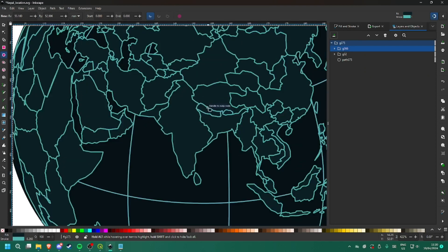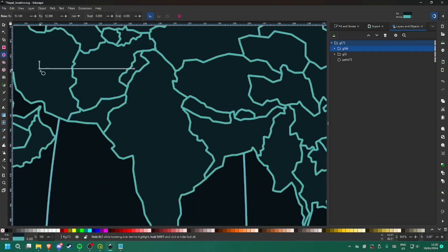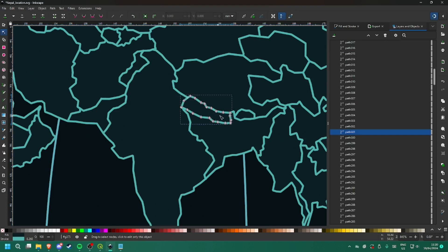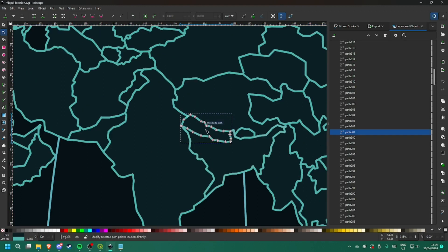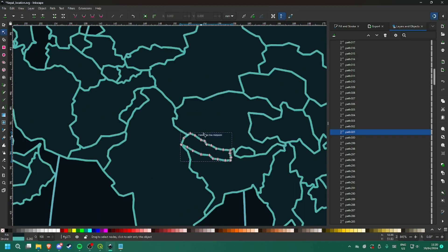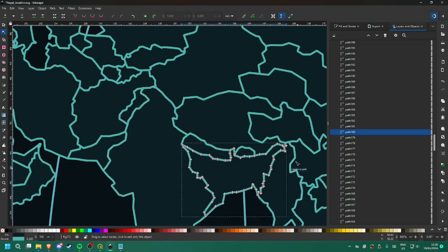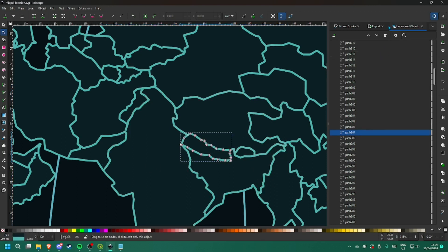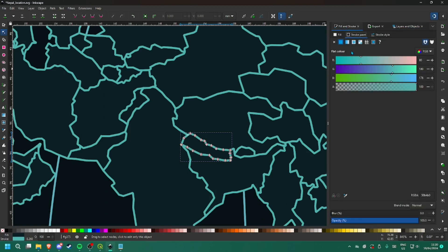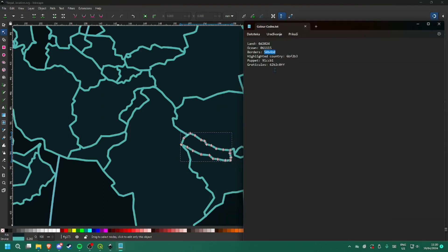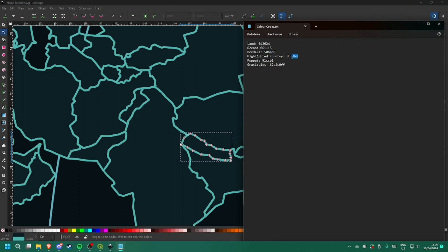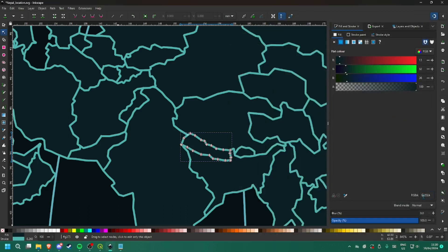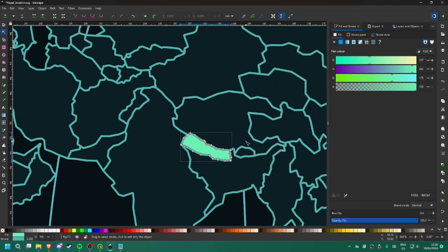For that you will select this Node tool and just click on whatever country you want. And for this instance, I want me to do it with Nepal. So go to Fill and you could use any color here. I have set this one that I already have, so highlight country, copy, paste.